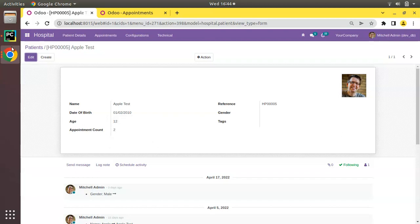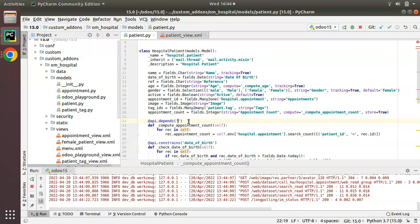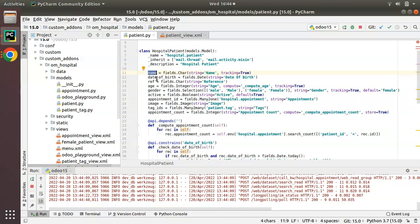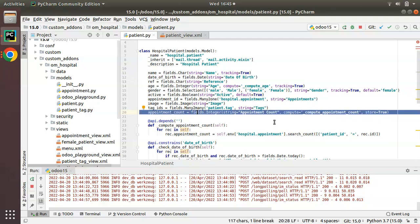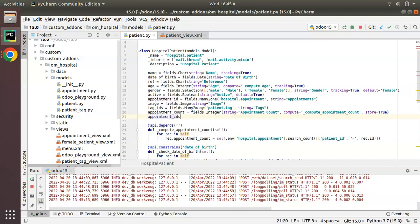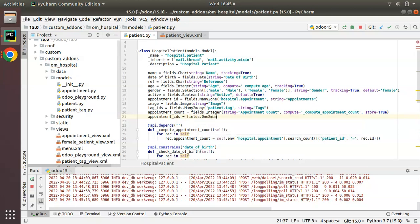We need to set the proper dependency for the compute function using `@api.depends`, specifying which field triggers re-computation. Looking at the patient model's current fields — name, date of birth, age — none of these are suitable dependencies. What we actually need is a One2many field linking patients to their appointments. I'll add a new One2many field called `appointment_ids`.